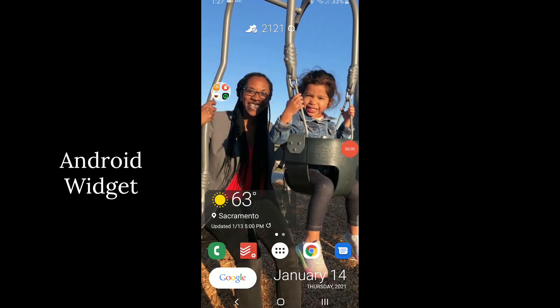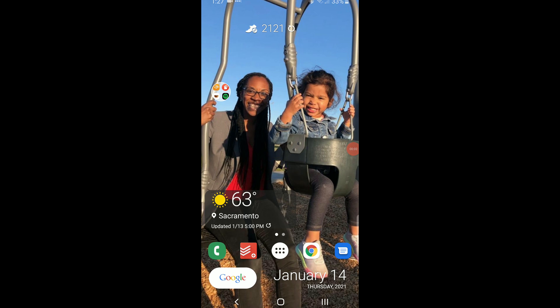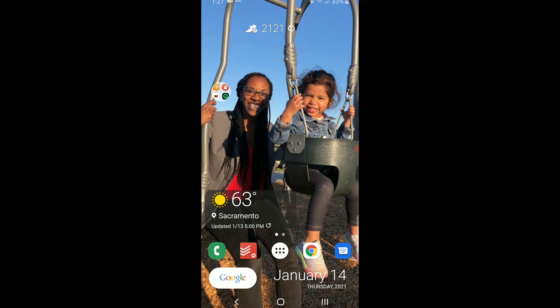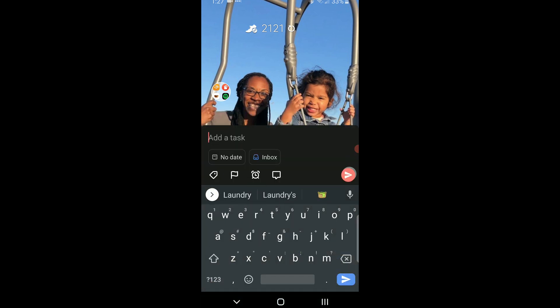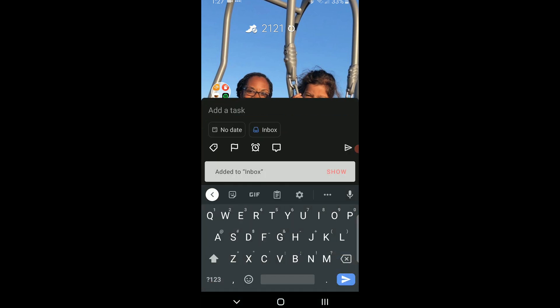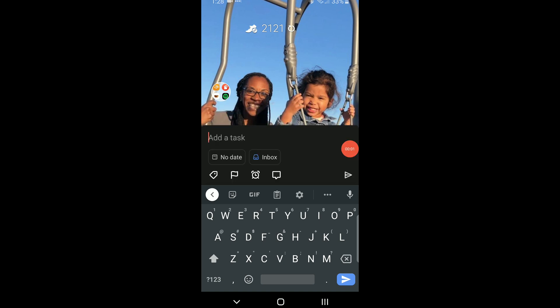Add tasks really quickly using the widget from Android. I use this regularly throughout the day. Just tap the add task button on the bottom. Add your task and it's in your inbox. You could also just use the microphone and use the dictation tool. Laundry.